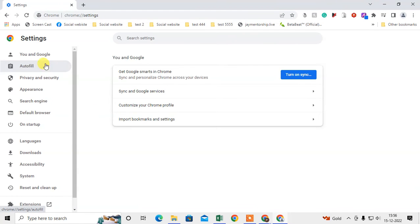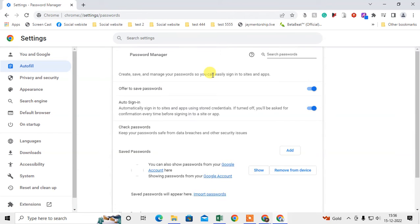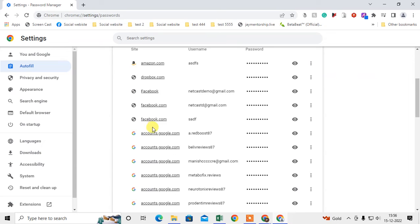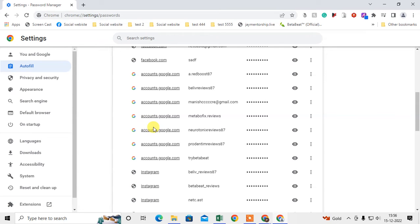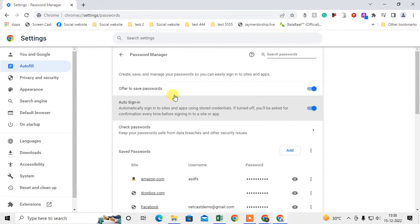And we need to go to autofill. So under the autofill, you can see the password manager. So here you can see all my passwords which has been saved.